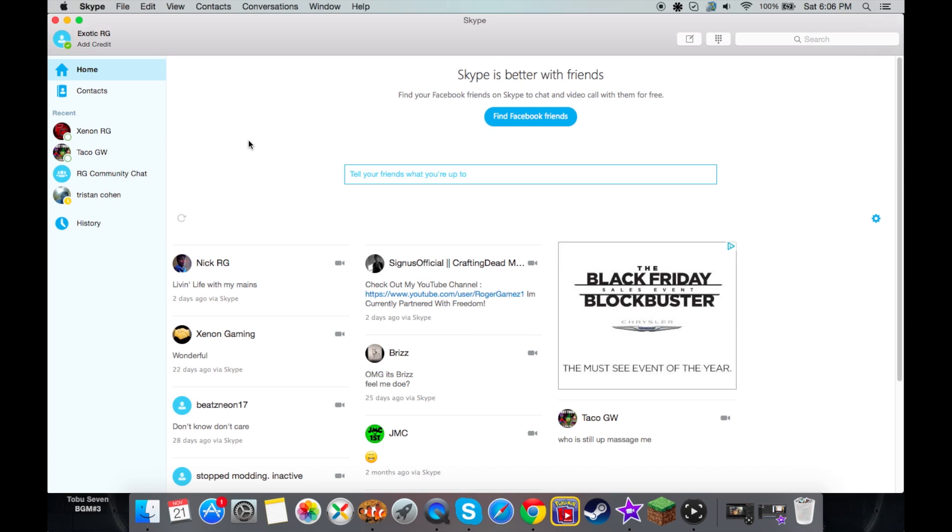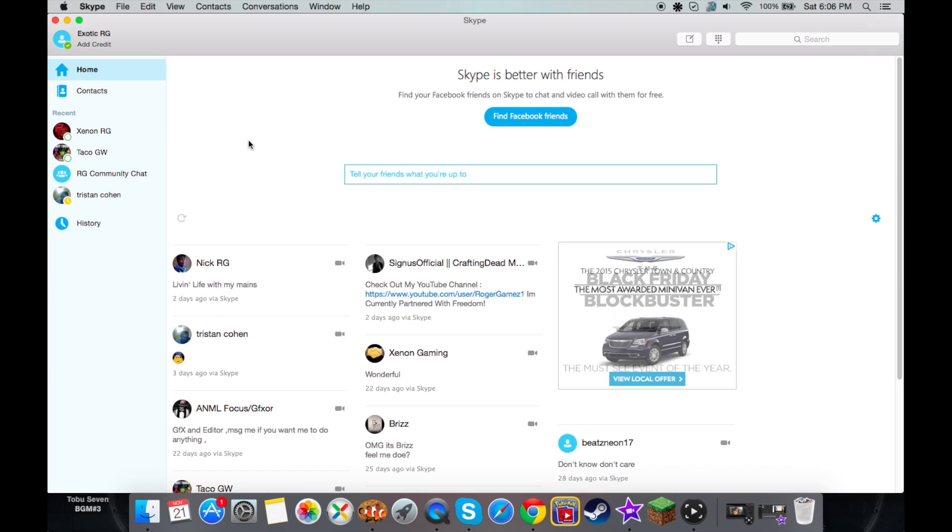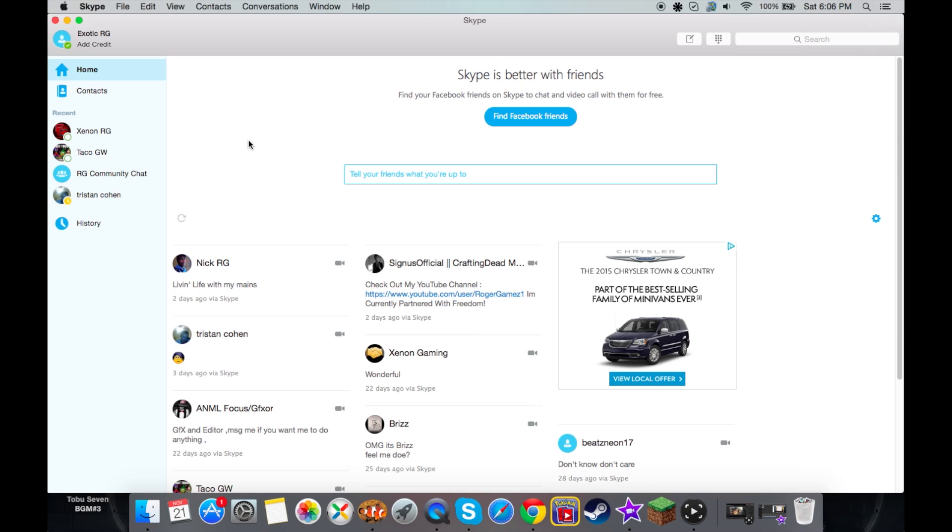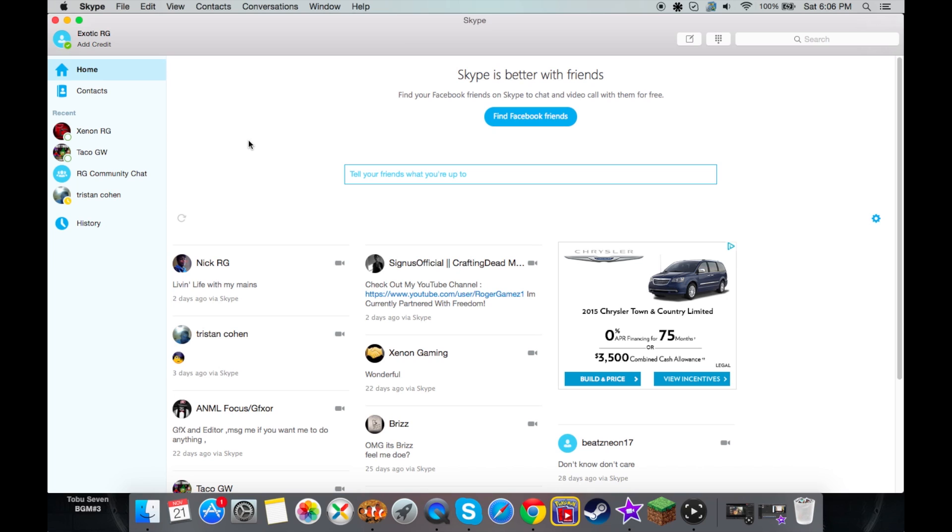I'm going to be showing you how to change your camera or webcam in Skype. So say you're using your laptop camera, you can change it to your Logitech or whatever camera you have hooked up. Also, the same thing goes for your mic. So say you don't want to use your internal mic on your laptop, and you want to use a Blue Yeti mic, or your Logitech mic, or whatever you'd like to do.